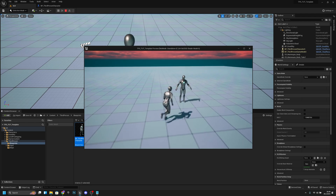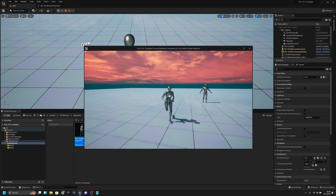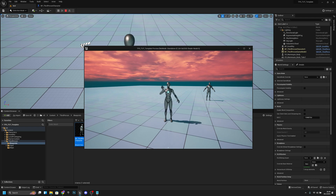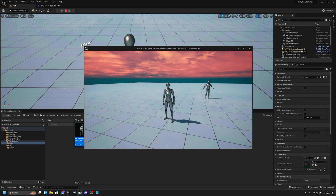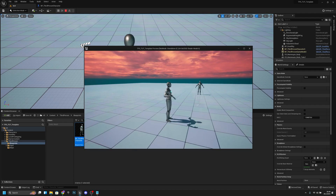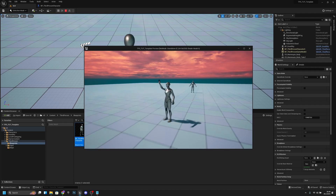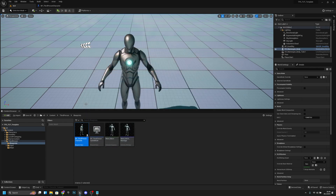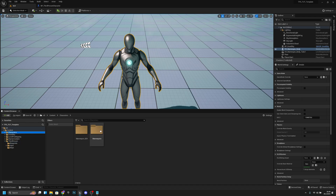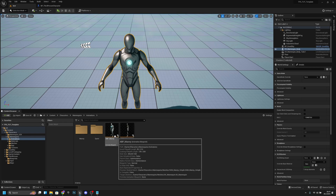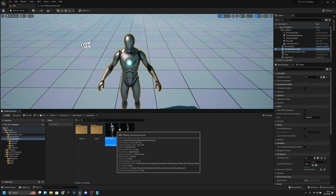Let's try the game. Our anim rig is still there but it doesn't matter. Now if we press the F key you can see the whole player does the anim pose. If we want to just do it with the top part of the character, I'll show you how. We want to go to our character mannequin animation blueprint.